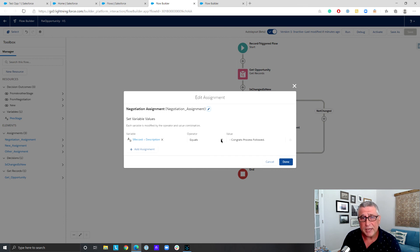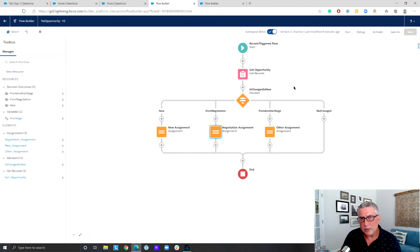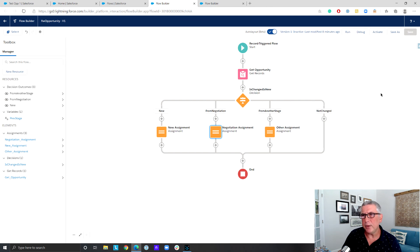Delete all the negative history! So this is my flow, folks. This is the way you can set up criteria in your decision elements to catch various 'is changed' and 'is new' scenarios. Enjoy.